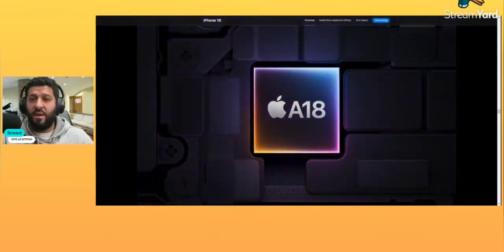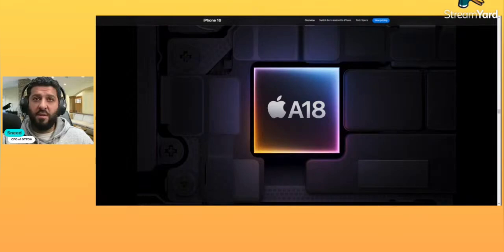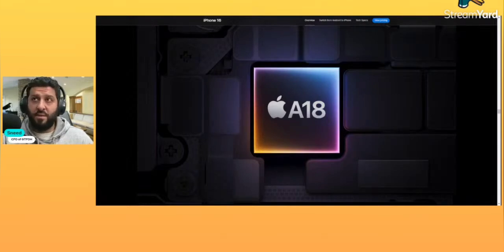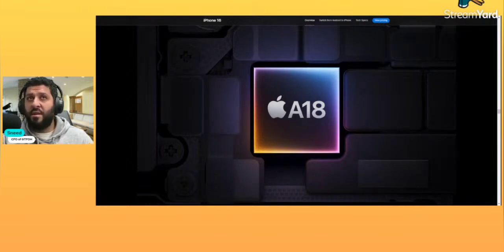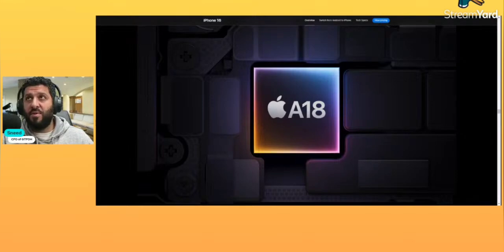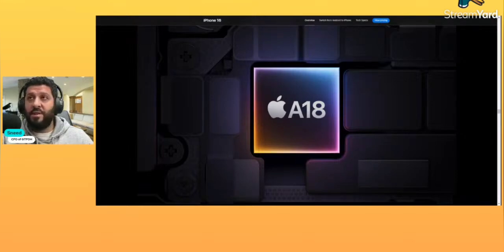So far everything has been about cameras and AI. Now as I'm scrolling down the page, I see a little bit here about the chip, the SoC.